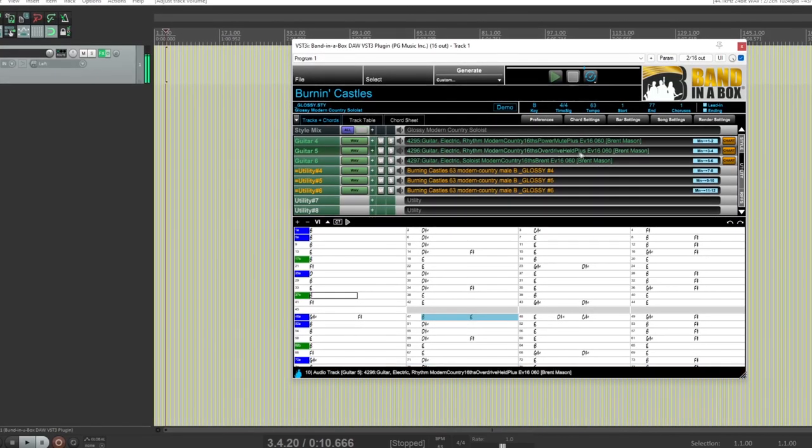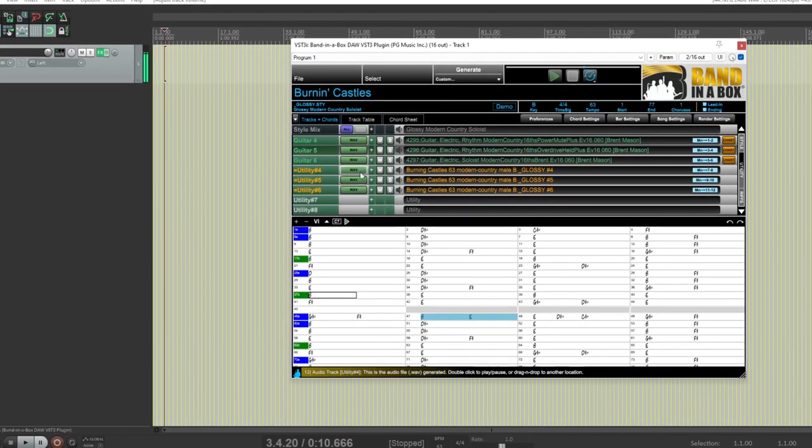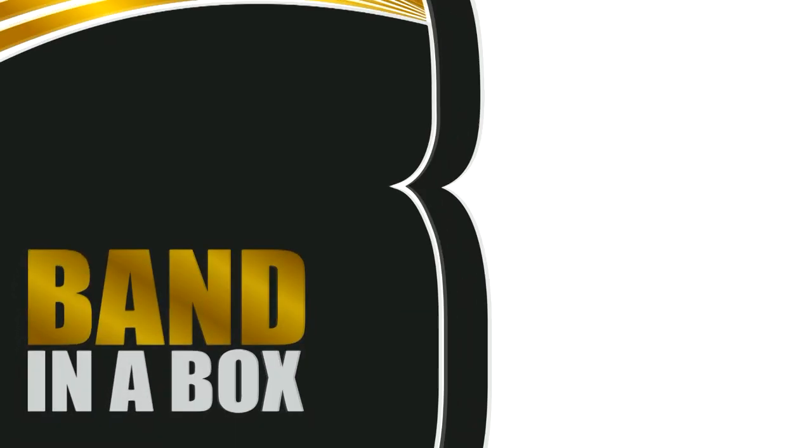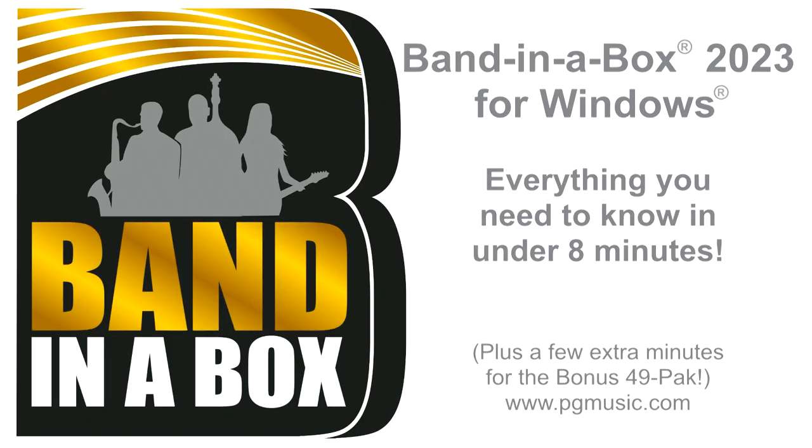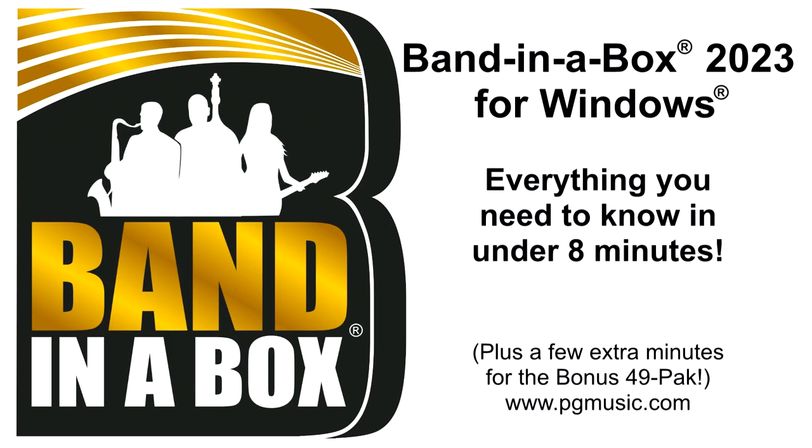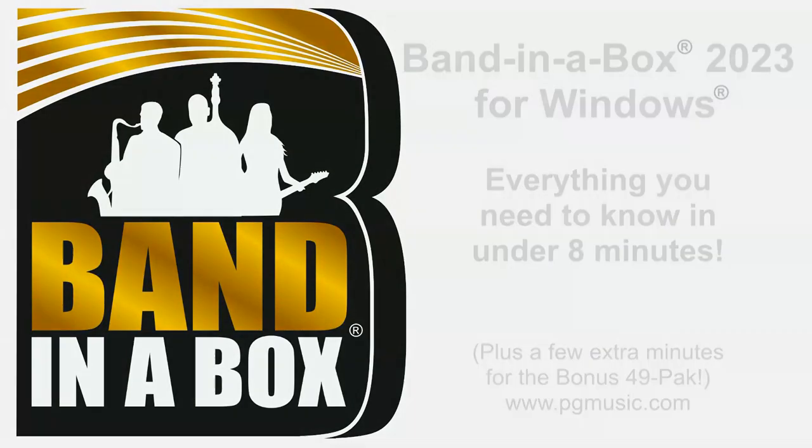You're sure to be amazed at the wonderful new features in Band in a Box 2023 for Windows, as well as the incredible 222 new real tracks and other musical content. Thanks for watching, and have fun! But wait, there's more!